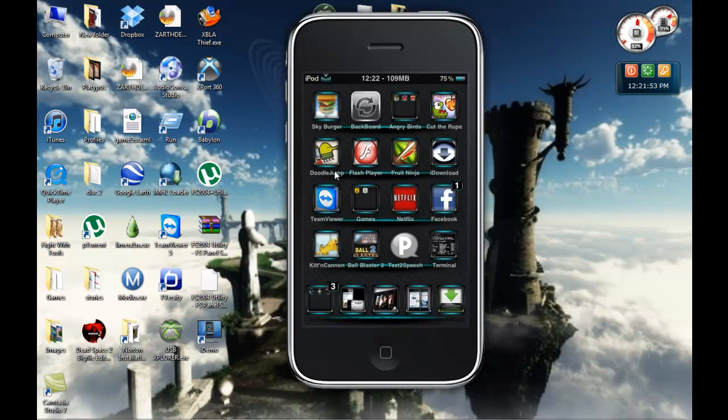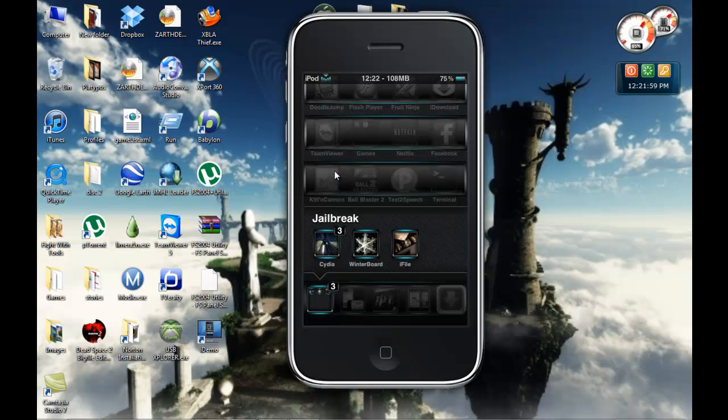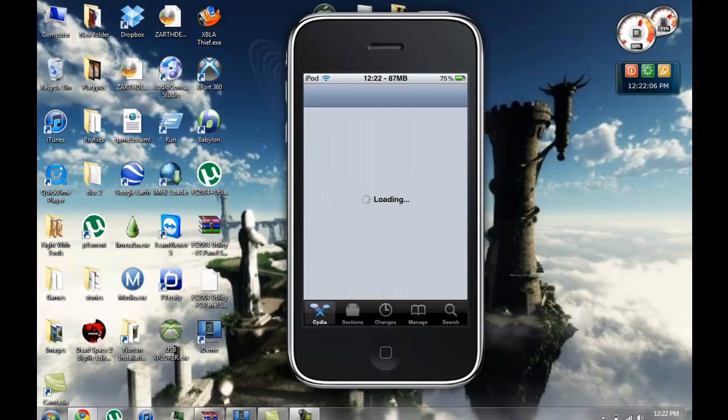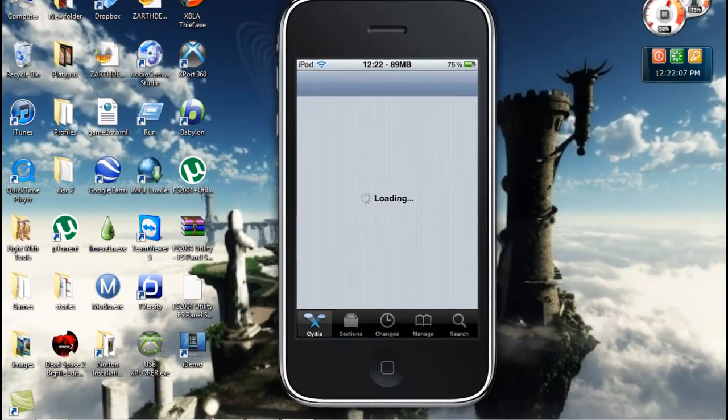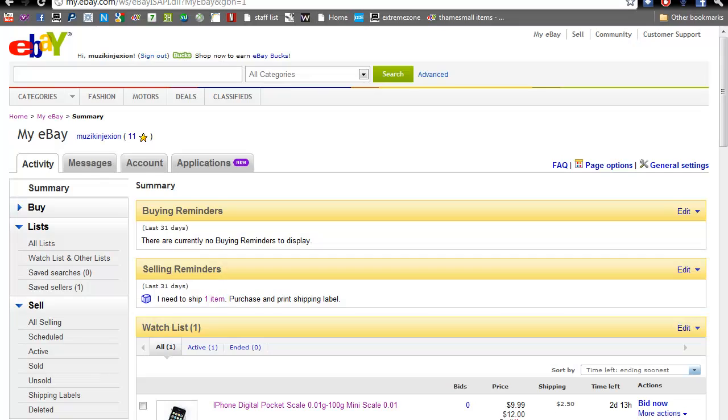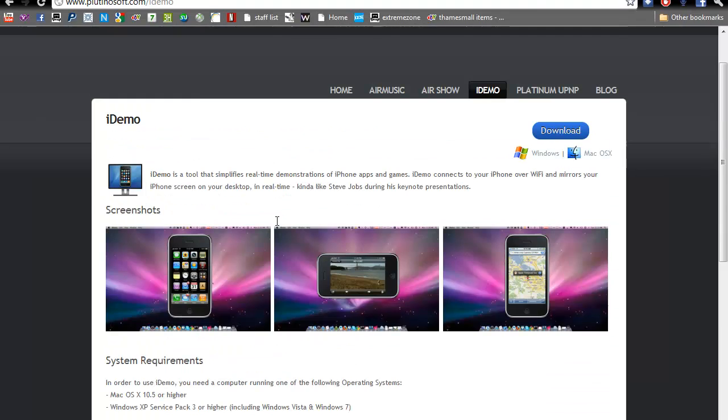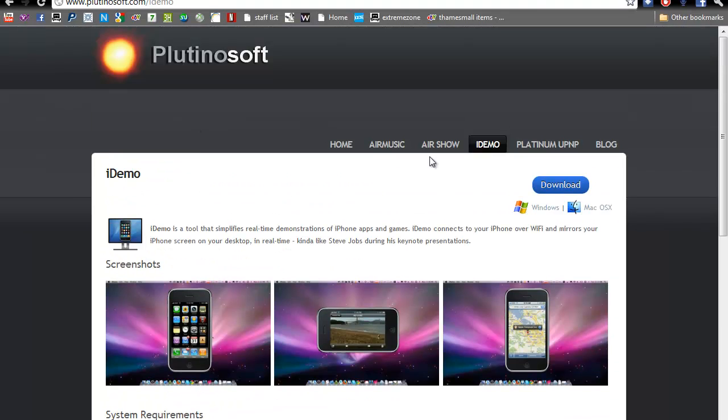To start with, we're going to go into Cydia and download ScreenSplitter. While you're doing this, we can install iDemo.